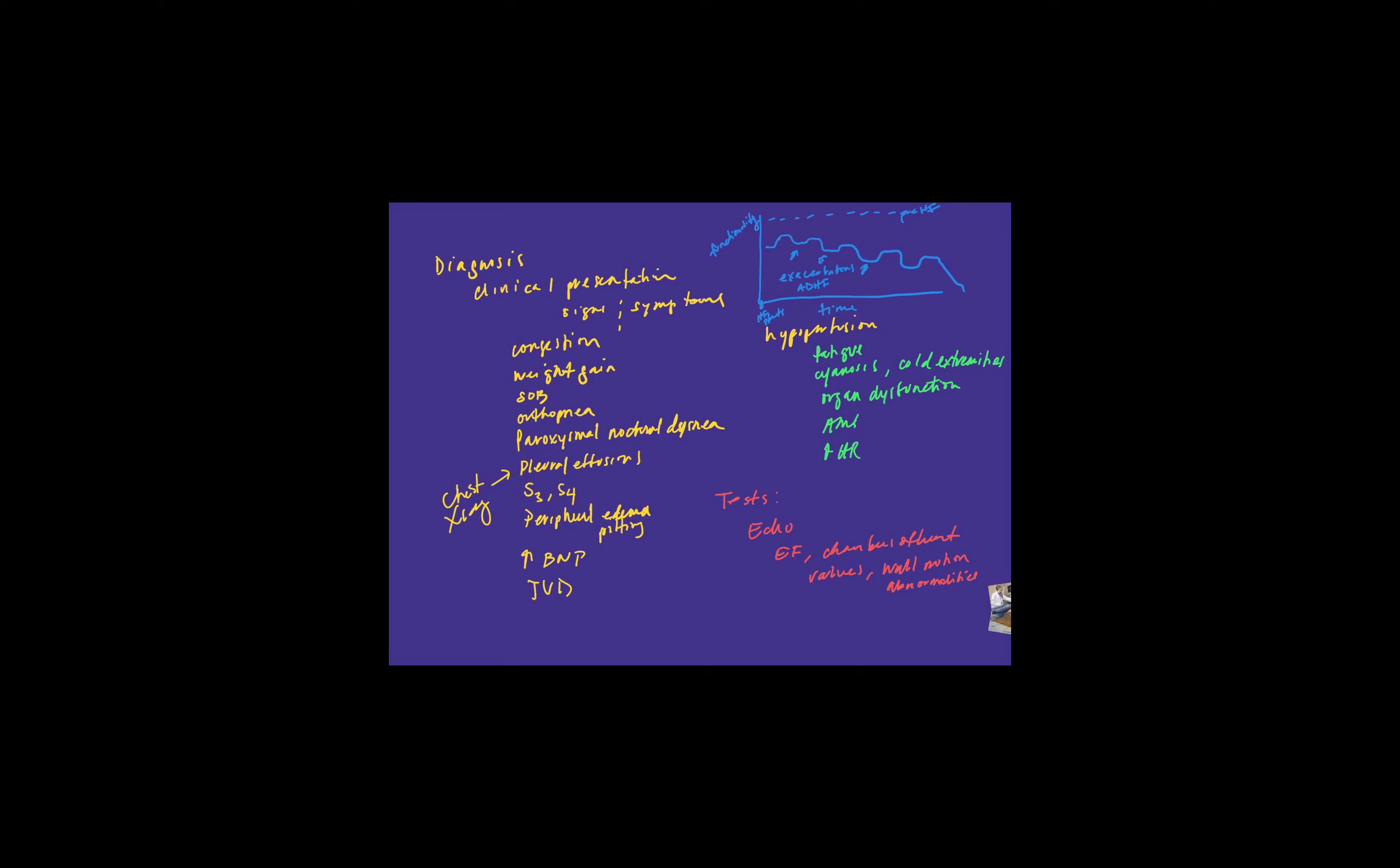And those are what we call acute decompensated heart failure episodes. So heart failure is really managing both the chronic nature of the disease. So these are more of the chronic management. And also managing these dips where they have exacerbations. The other thing I want to point out is that you'll notice that patients over time, even when they're in their chronic state where they're maybe not experiencing a whole lot of symptoms, they're not having symptoms of acute decompensated heart failure, even when they're in these stages, you can see over time their functionality is coming down. This is a chronic disease. So it's by nature a disease that over time declines. So you really want to try to optimize therapy to sort of decrease the slope in this decline, but also minimize these dips where they have exacerbations.